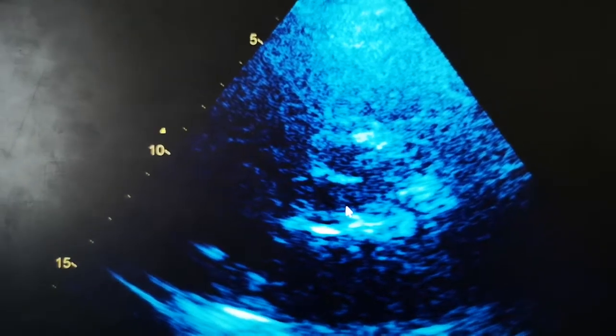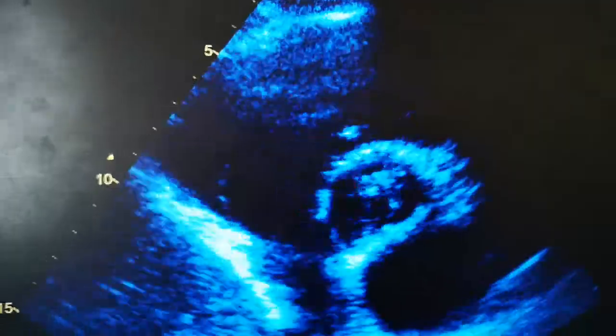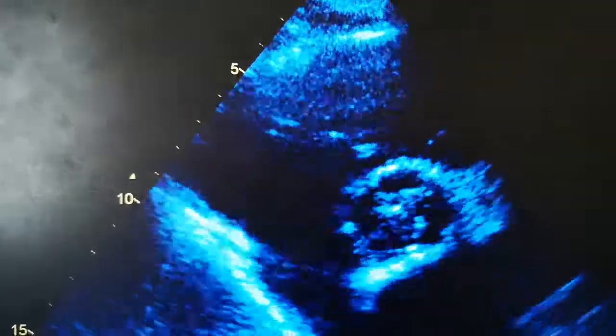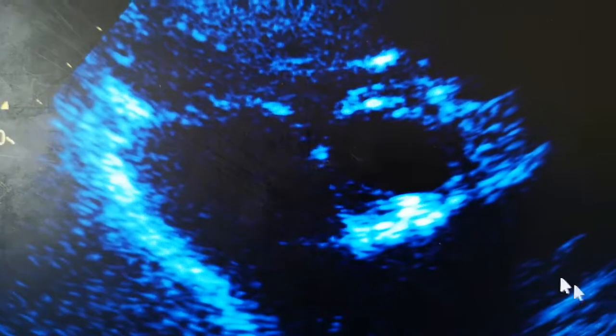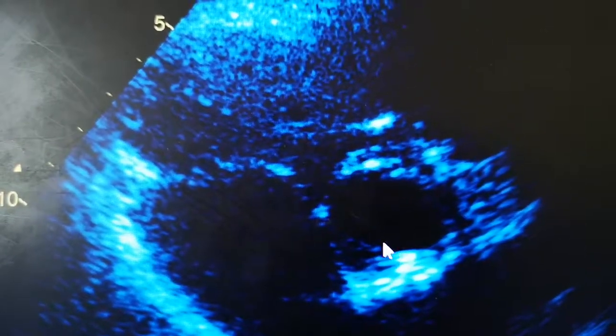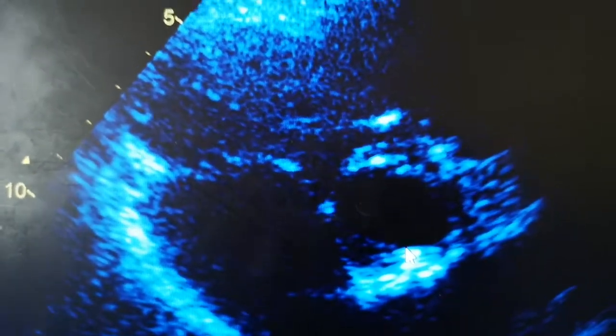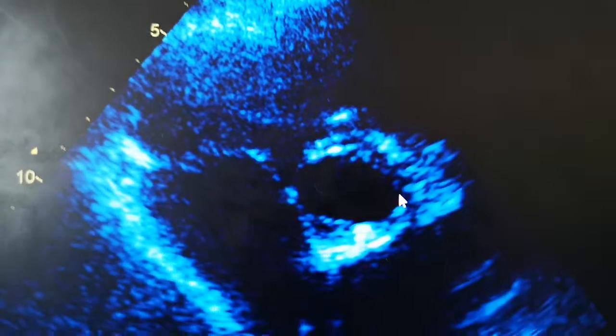Now let's go back to our bicuspid aortic valve in systole. Unlike the three cusps we saw in the normal valve, you can clearly see one cusp here and another one coming — just two. It looks like a mitral valve compared to a tricuspid aortic valve.